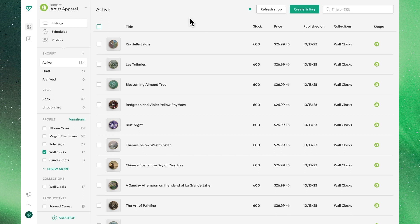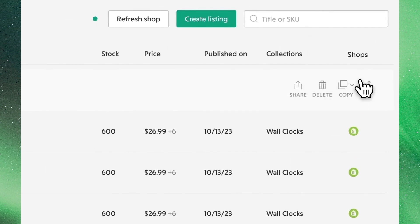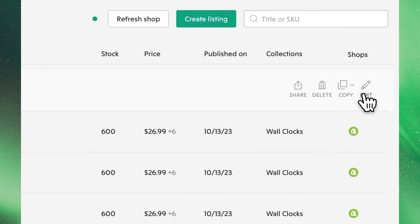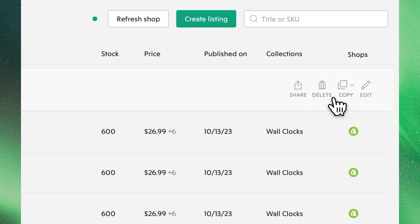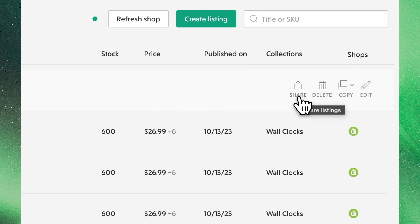You'll find this feature on each individual listing, where if we hover over each listing we'll see familiar options to edit, to copy, to delete listings, and of course to share.